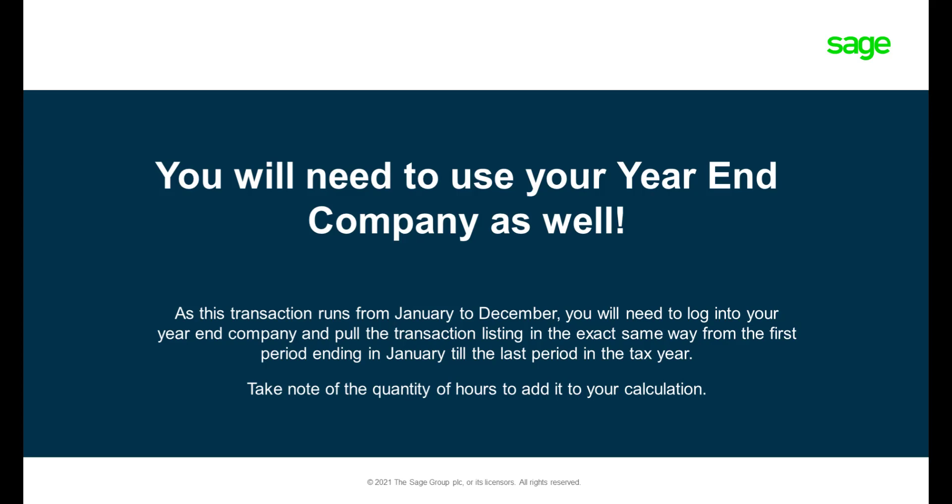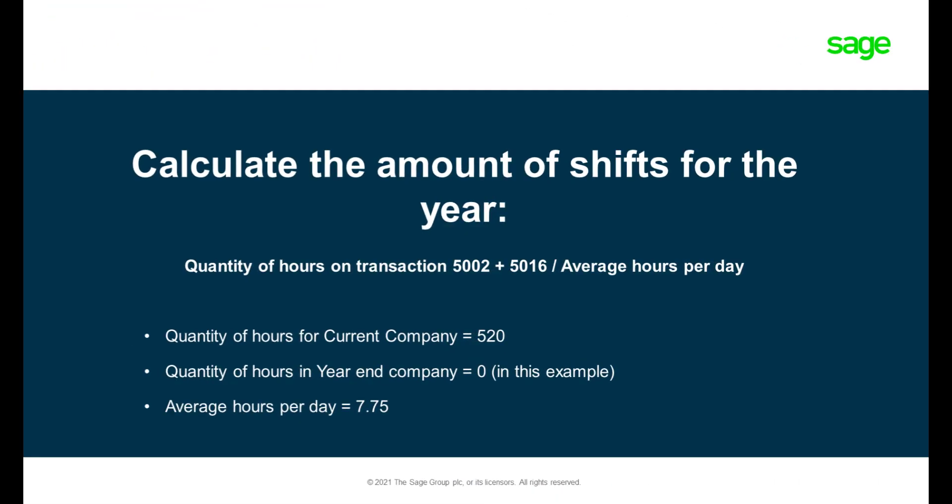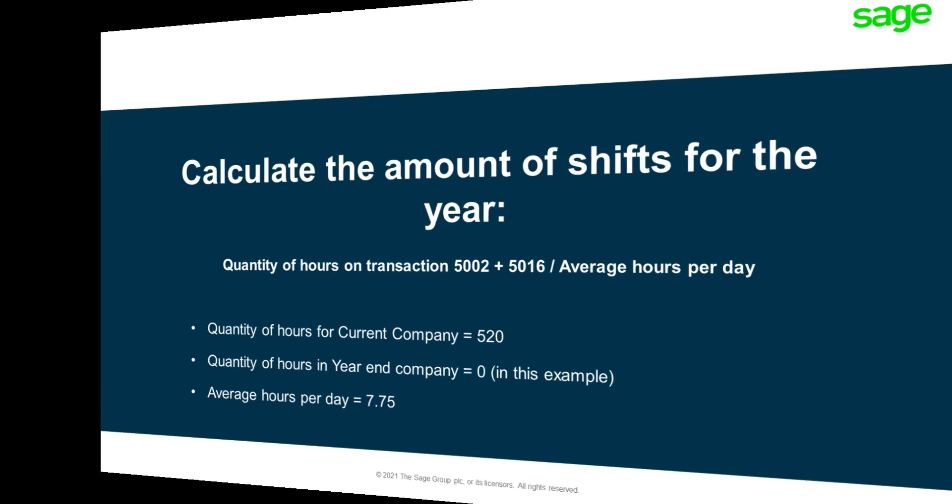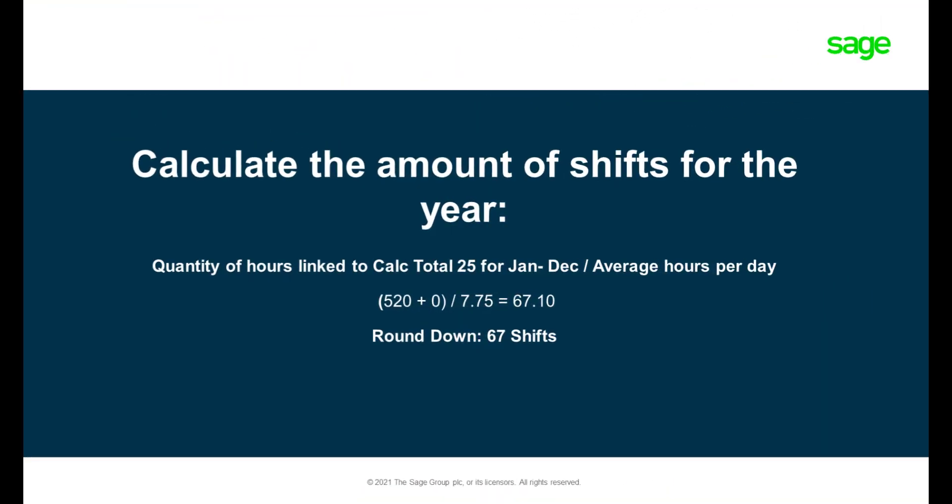Add the quantity from the year-end company to the quantity of the current tax year, then divide it by the average hours per day. In our case, it will be 520 hours in the current tax year and zero hours from the year-end company as this employee only started in September. We will then divide the quantity by 7.75 and the shifts for this employee for the tax year will then be 67.